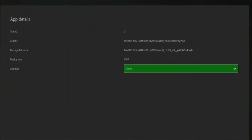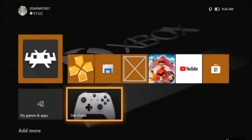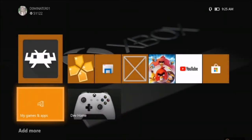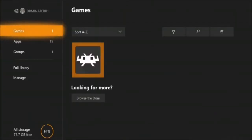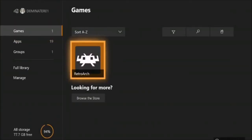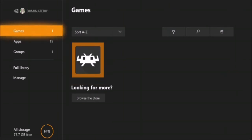Now, you used to have to restart the Xbox to launch that, but I think they fixed it from the last time I knew. Now it's under Games.